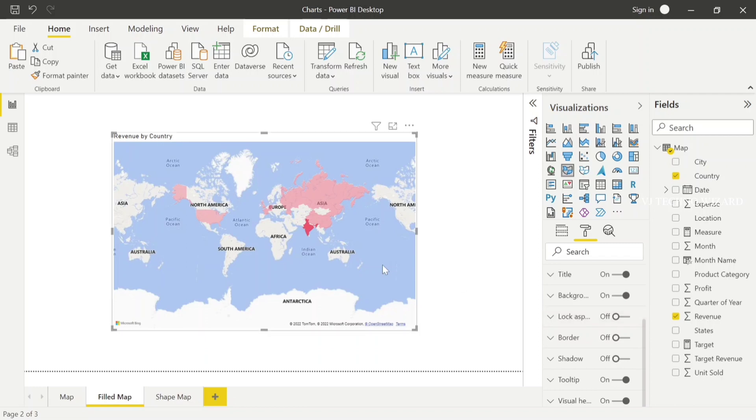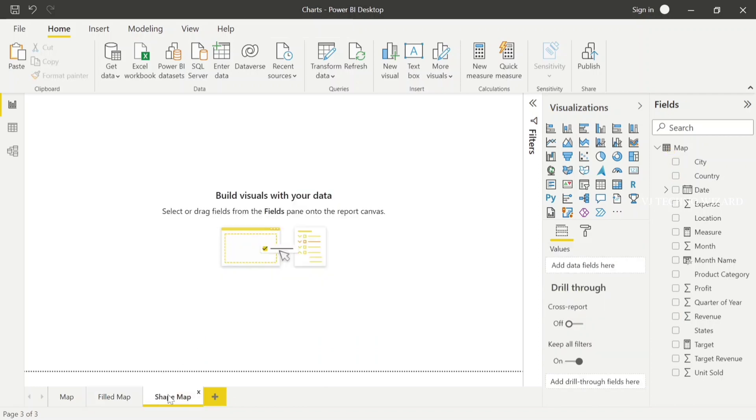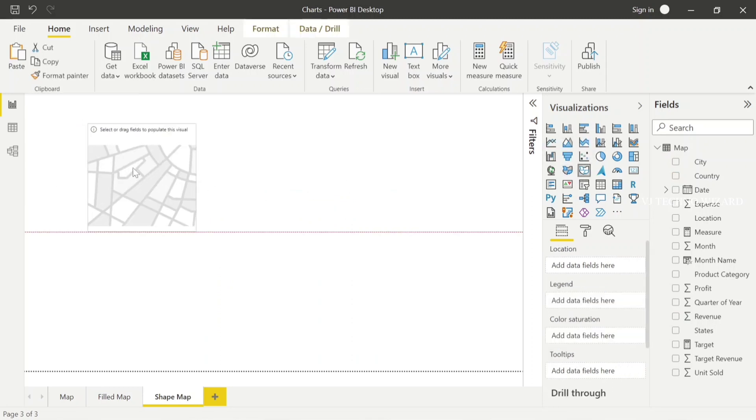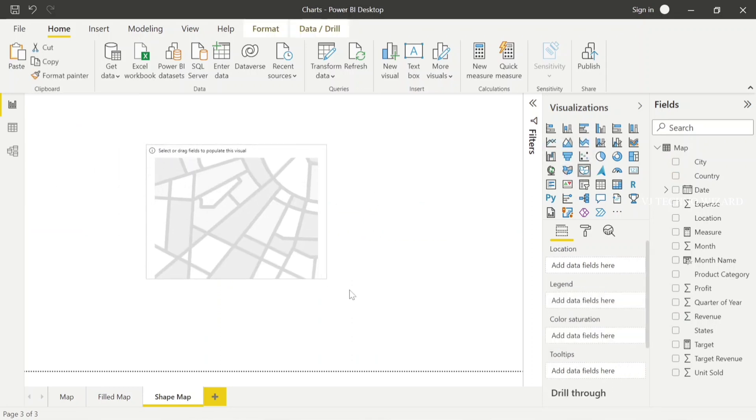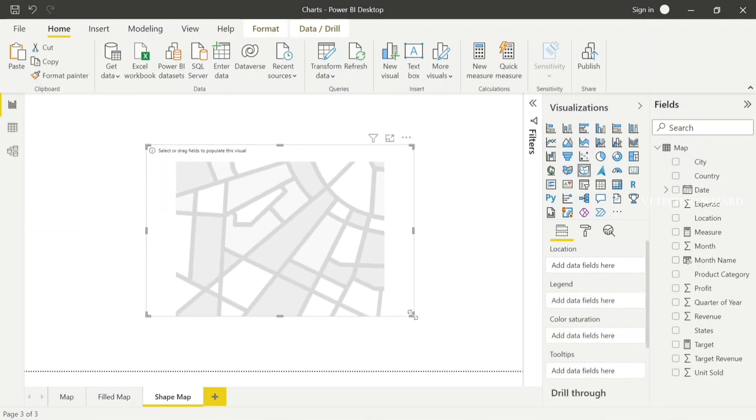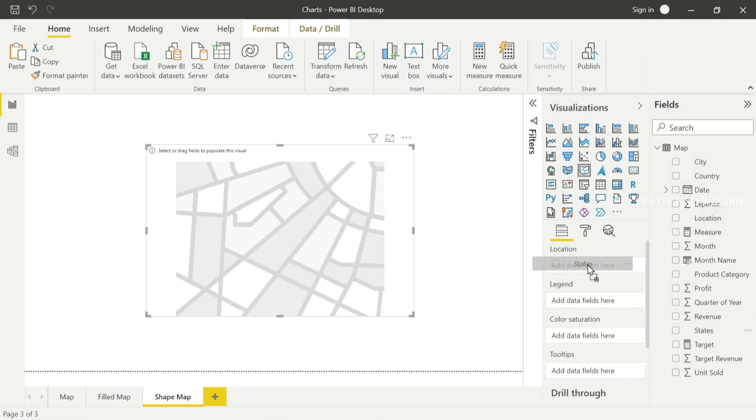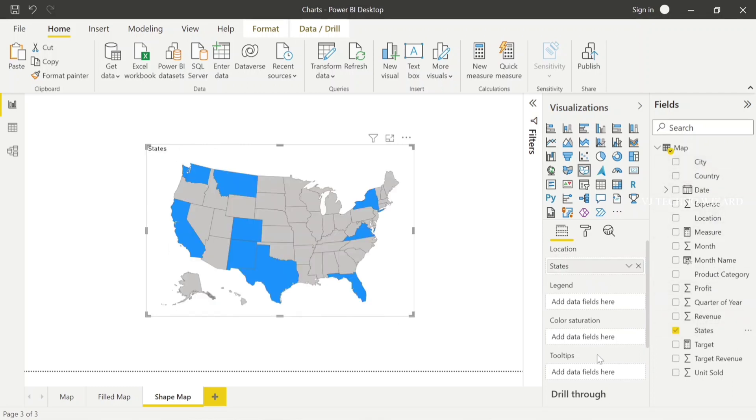Now I choose shape map. Shape map is also similar to filled map, but it focuses on one particular location. Here I plot states in location, and in tooltip I'm going to plot revenue.